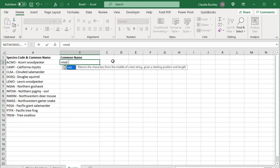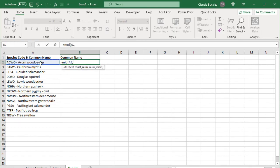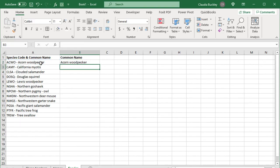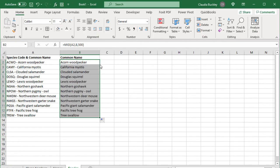So let's do that with the mid function. Equals mid. Open parenthesis. Here's the text we want to extract from. The starting number will be the eighth character. And what number of characters? We can use 500. Close parenthesis and hit enter. That's the common name of the first animal. Double click and we have them all. And that's that.